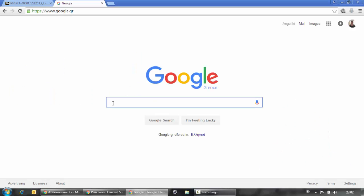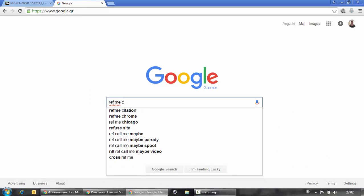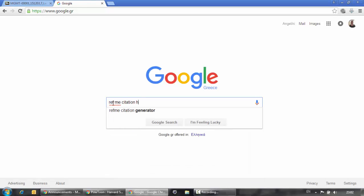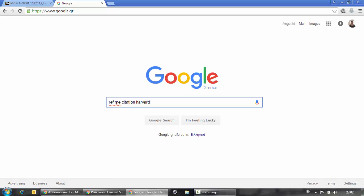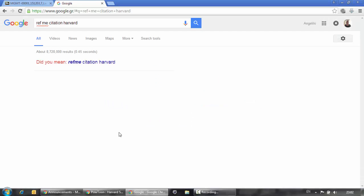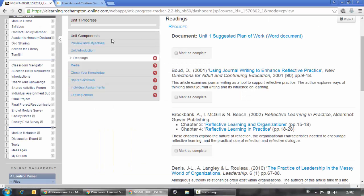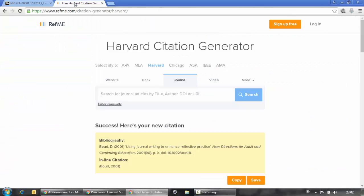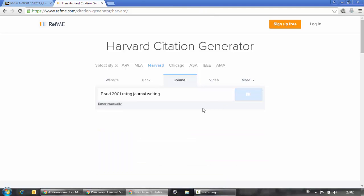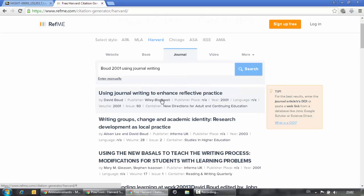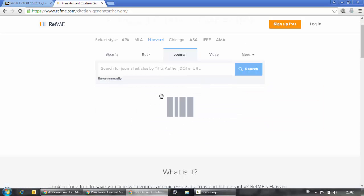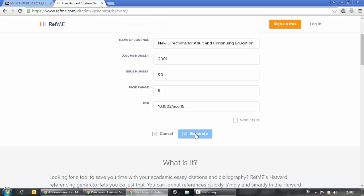Navigate to Google and perform a search on 'REFME citation generator Harvard' so that it directly opens the Harvard format. After you find it, you can perform a search. Let's search for a journal first — how about looking for something we already have in our classroom navigator? We will do a search using the author's surname, date and part of the title. When you click Search, you will get a list of potential articles. Choose the right one, check the form and click Generate. Your reference is ready!